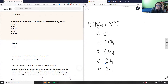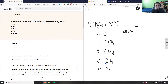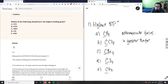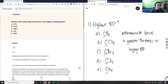We're asking which molecule has the highest boiling point. There are a few factors that determine boiling point, and the biggest one is intermolecular forces. The intermolecular forces of these compounds determine the boiling point — basically, the greater the forces, the higher the boiling point.